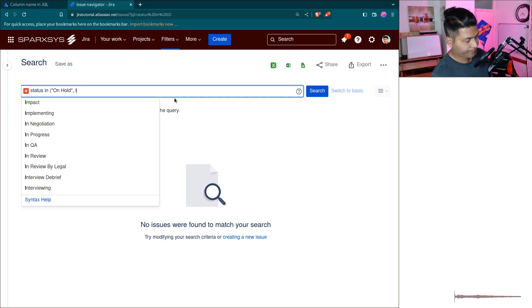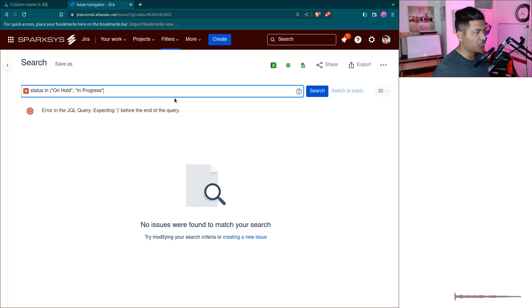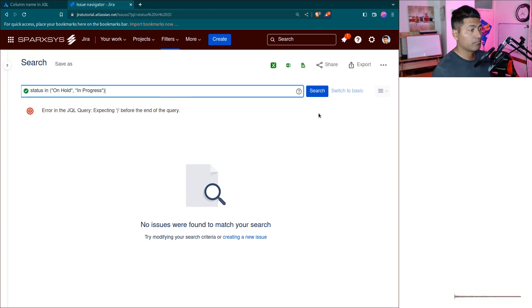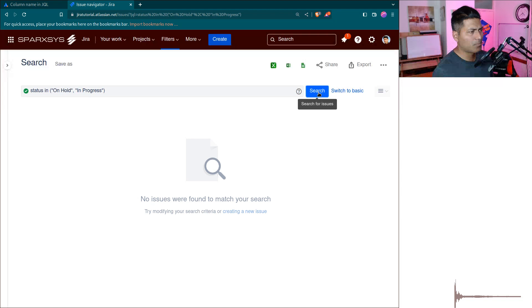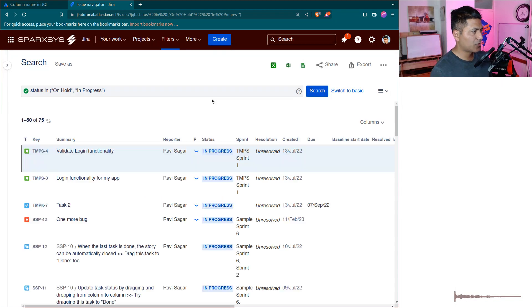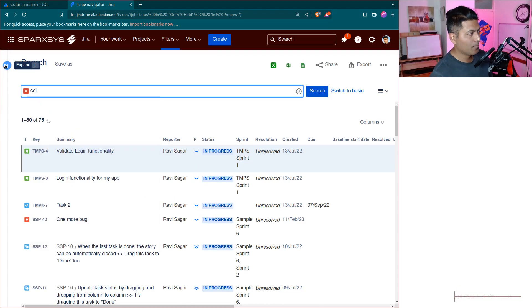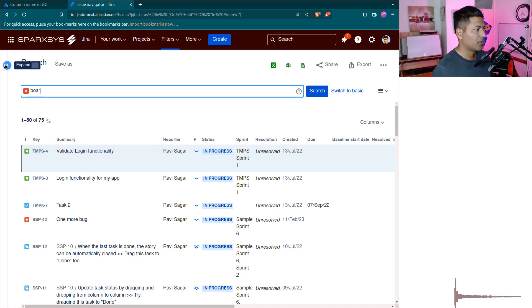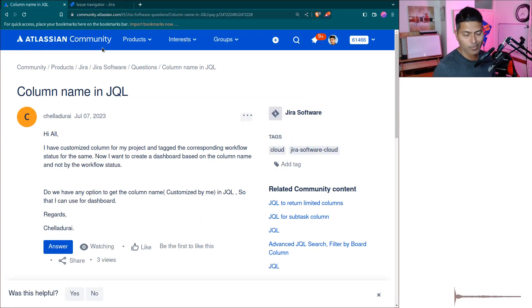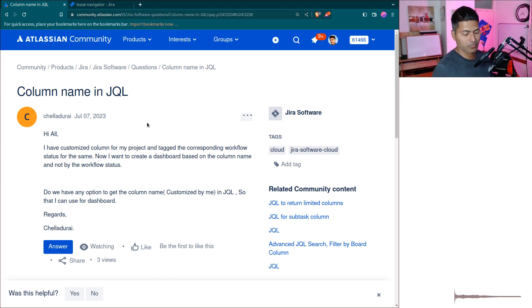You can maybe use it somewhere on your dashboard, but unfortunately we don't really have anything like column or board columns. So I thought I'd talk about it because this can be confusing in case you are trying to use Jira for the very first time.